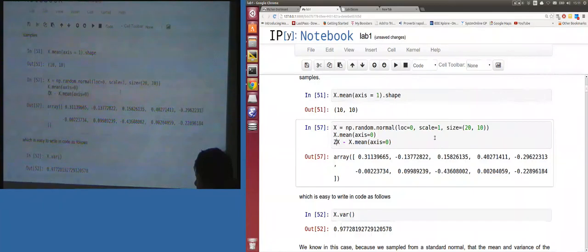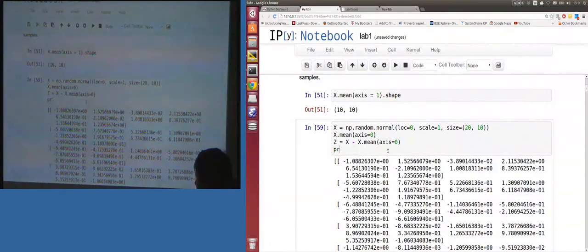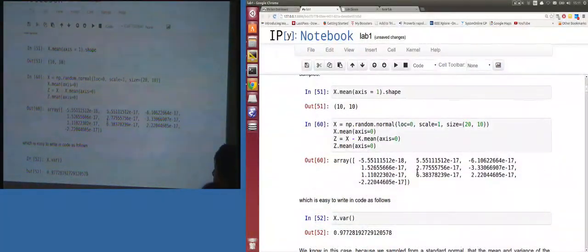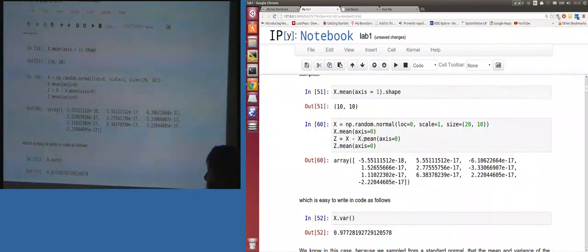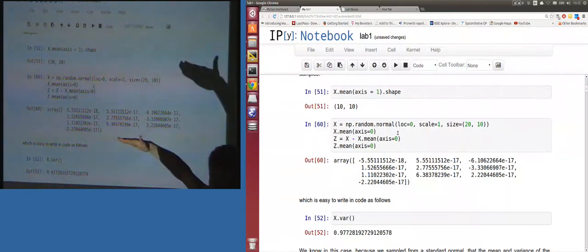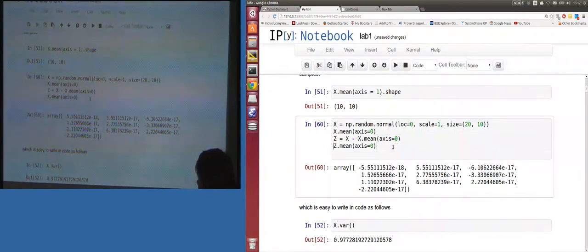I warned about the dangers of doing this but it should be all right here as it's creating a new object. The result is essentially zero to numerical precision — around 5×10⁻¹⁸. Python says 'he can't subtract an array from a matrix directly, so it broadcasts' — copies that mean vector down 20 times. This is both good and bad.